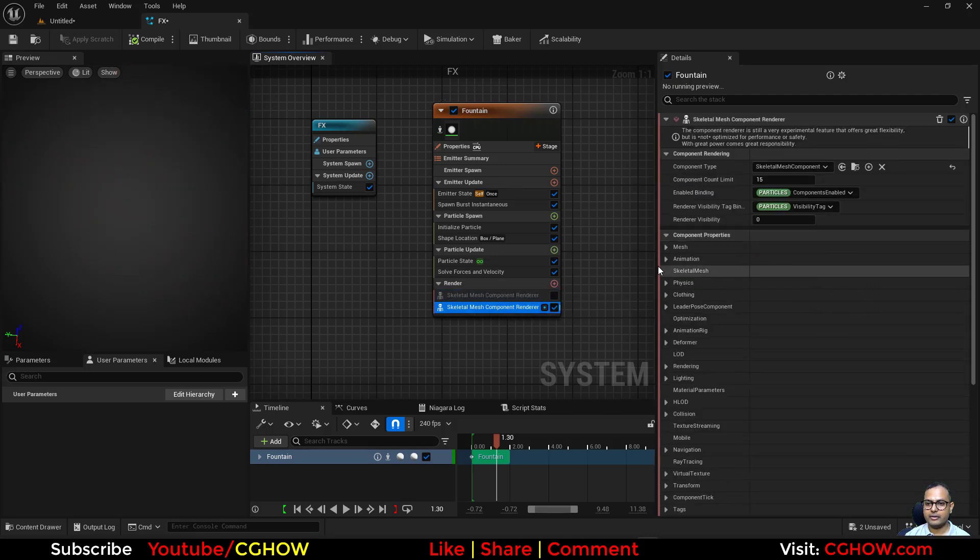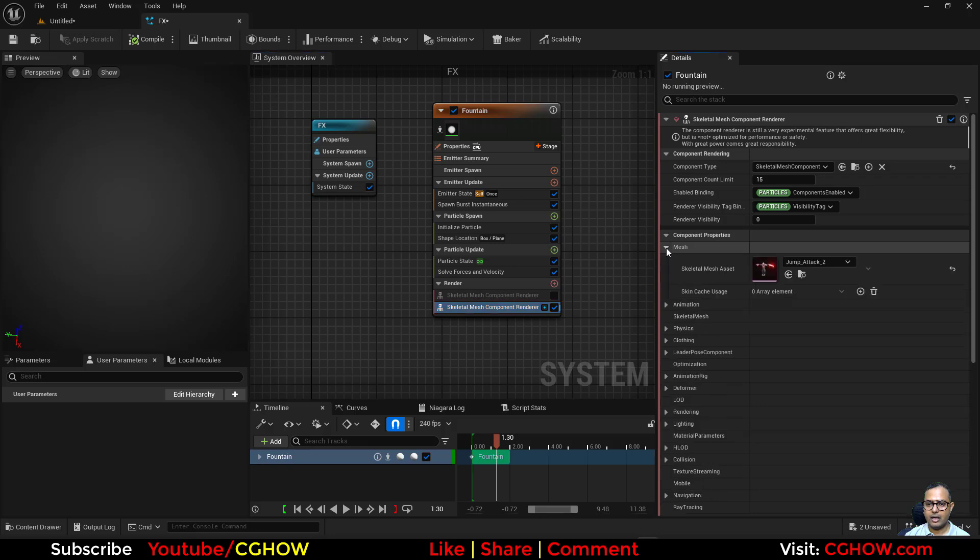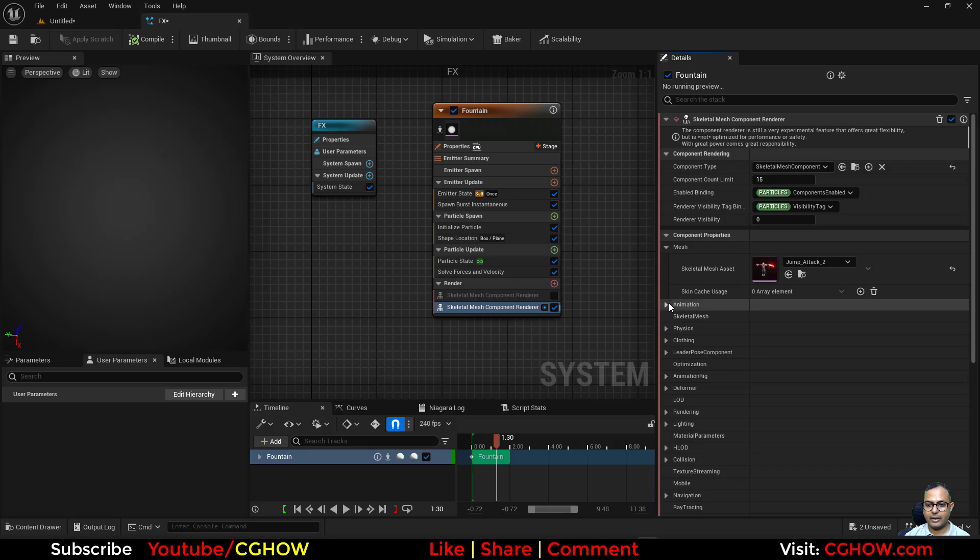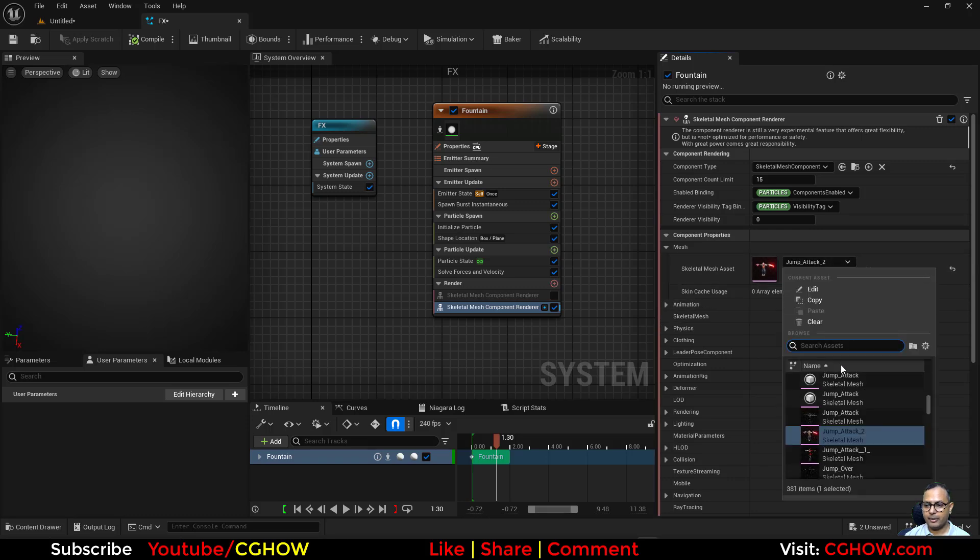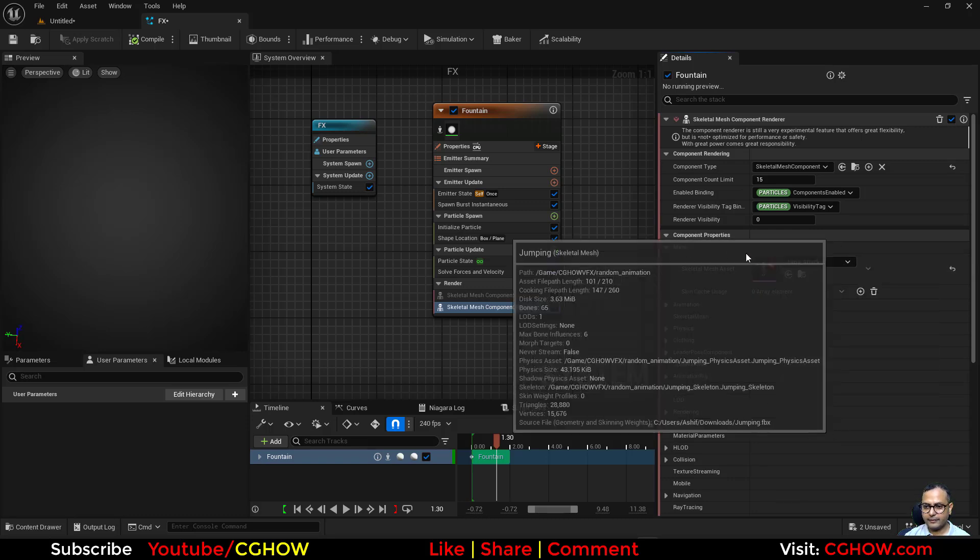I'll just duplicate this. You can also rename this. I'll just copy and paste and turn this off. In this one, because I just duplicated it, there's also the same character, but now I will use a different one.